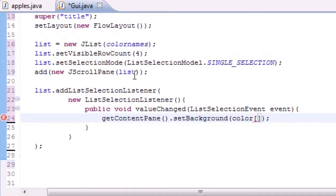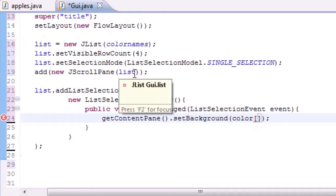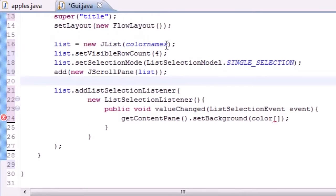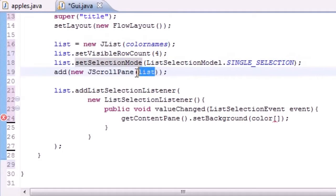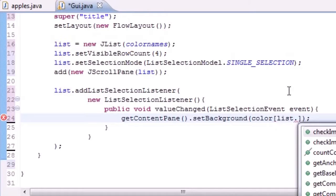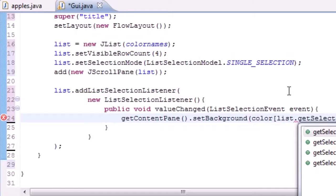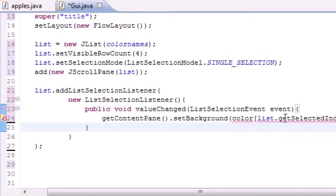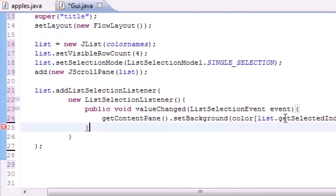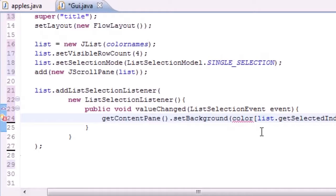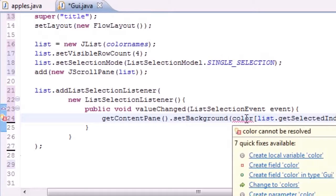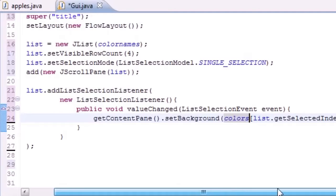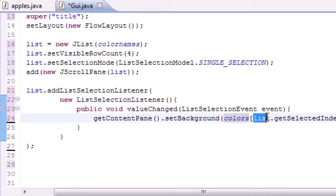Remember in our list was the array color names and our list was named list. So let's go ahead and put list dot get selected index. So it's automatically going to know whenever we, let's see, it's automatically going to know that in our list that we just created. And why am I getting a line under color? Because it's actually colors. There we go.